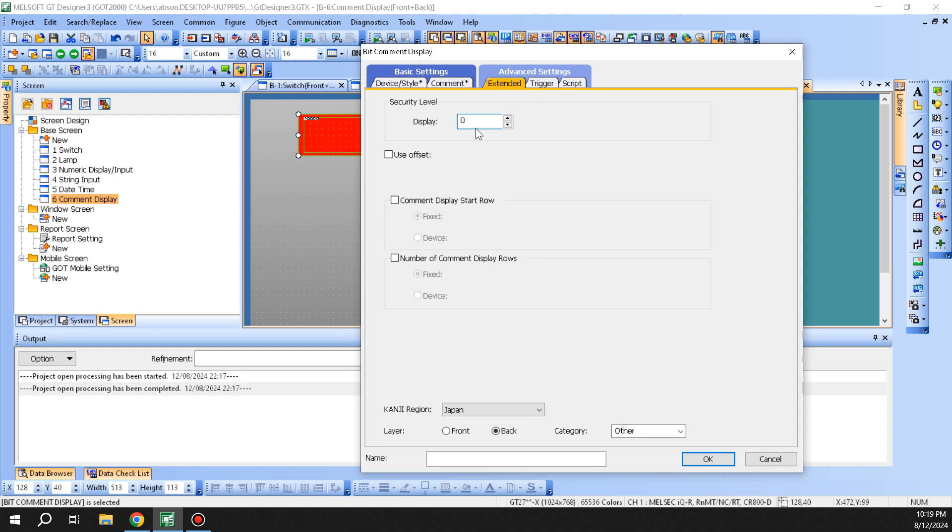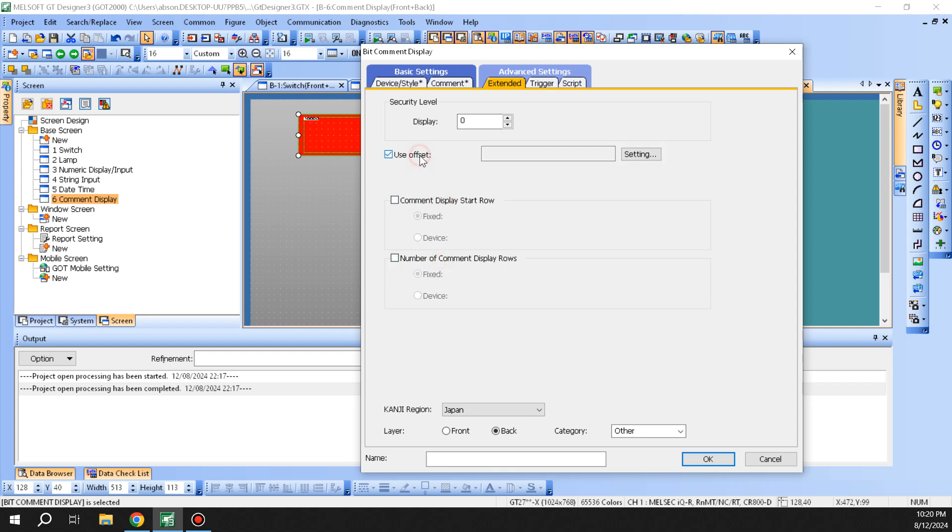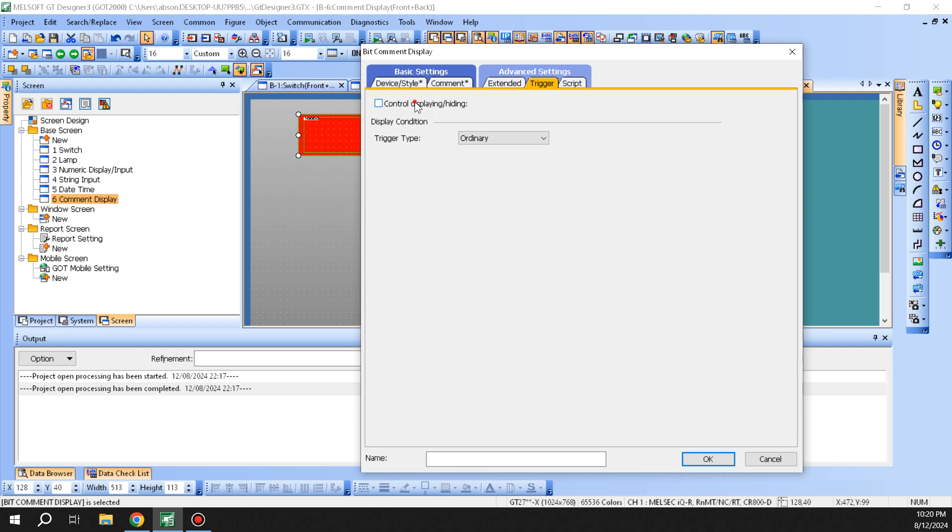Then you can go to the extended option, which is similar to the past ones we looked at. You can change the display row and the number of common displays. This could be based on a fixed value or device. You can use an offset.